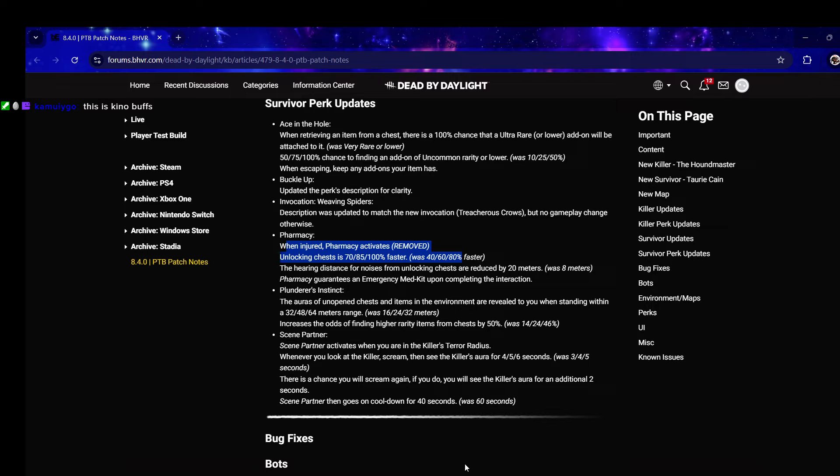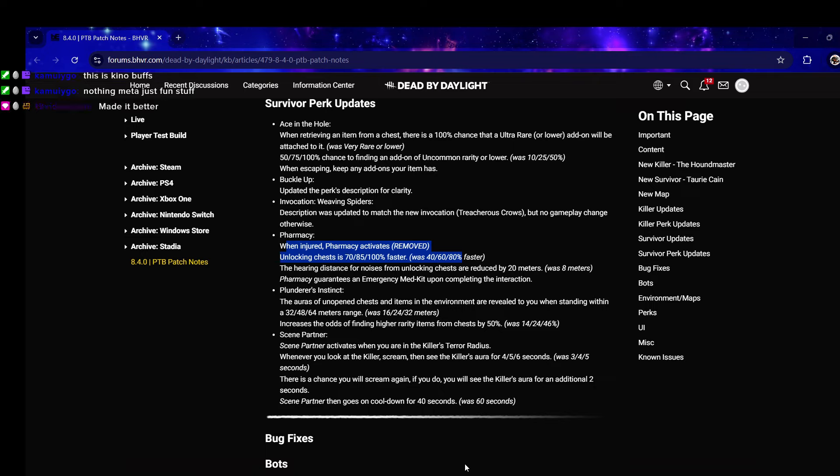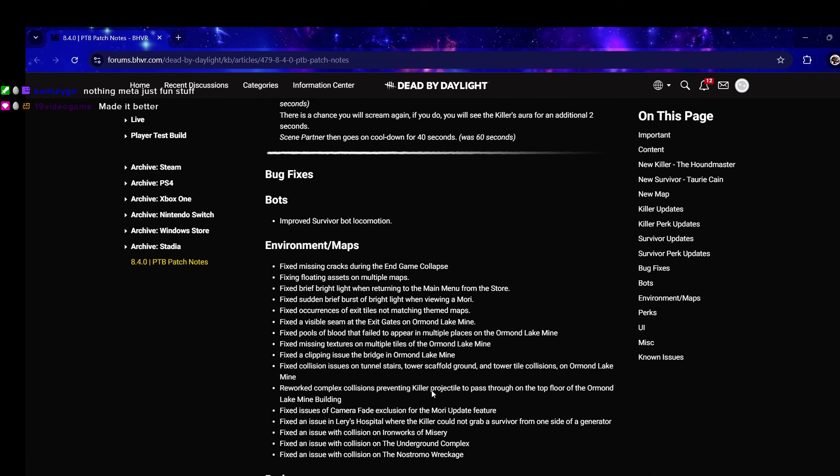Scene Partner - surely they didn't ruin it. Scene Partner activates when you are in the killer's terror radius. Whenever you look at the killer and scream you see the killer's aura for six seconds, was five. There's a chance you will scream again, then it goes on cooldown for 40 seconds was 60. They buffed Scene Partner.